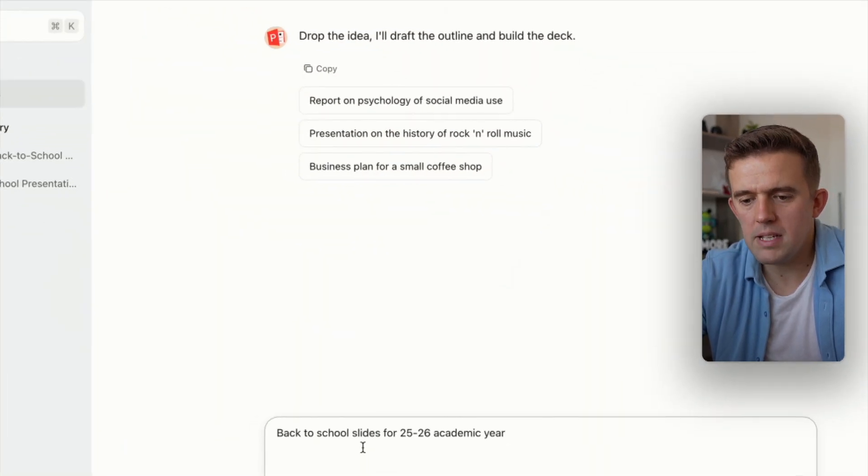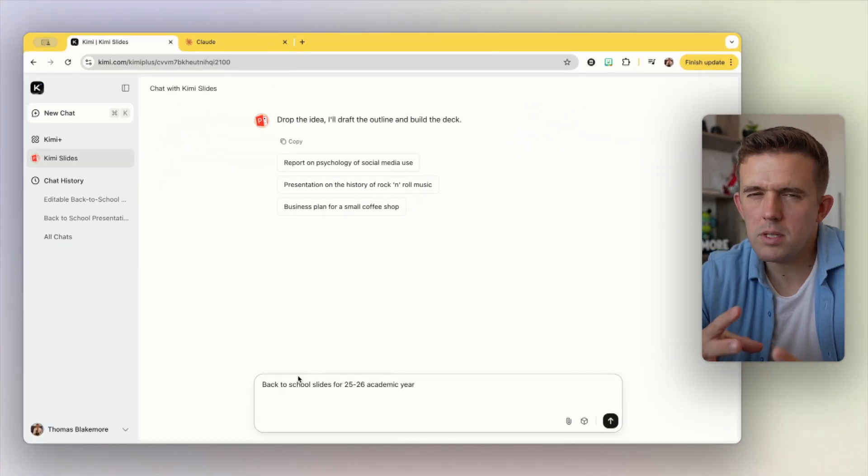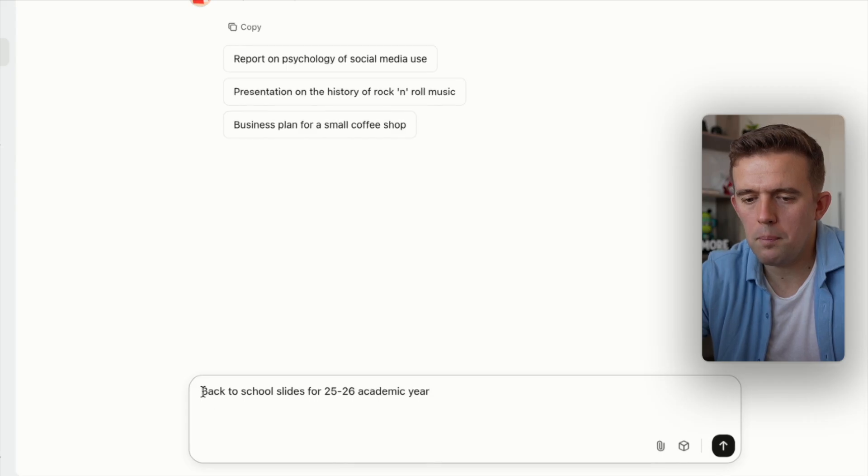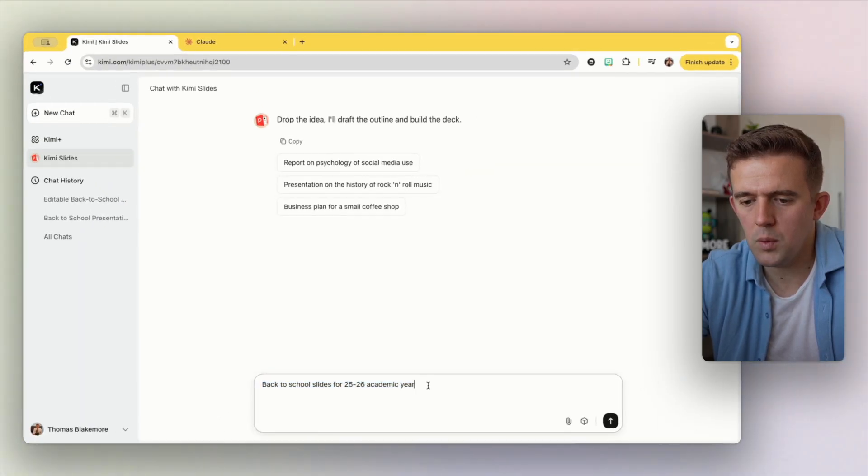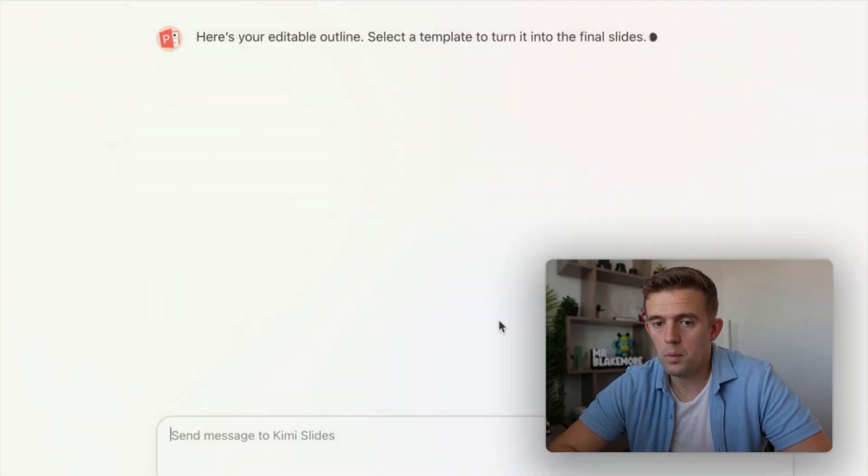What I'm planning on doing with this video is giving you something a little bit vague and basic, talking about how you can make it a little bit better, then show you a 'what I did earlier' type of presentation. We're at that time where it's back to school now, so I'm going to go for back to school slides for the 25-26 academic year. Obviously with your prompting you want to give it some context, but for the purpose of this video I'm going to leave it vague and just let it build out. So we're going to press go.